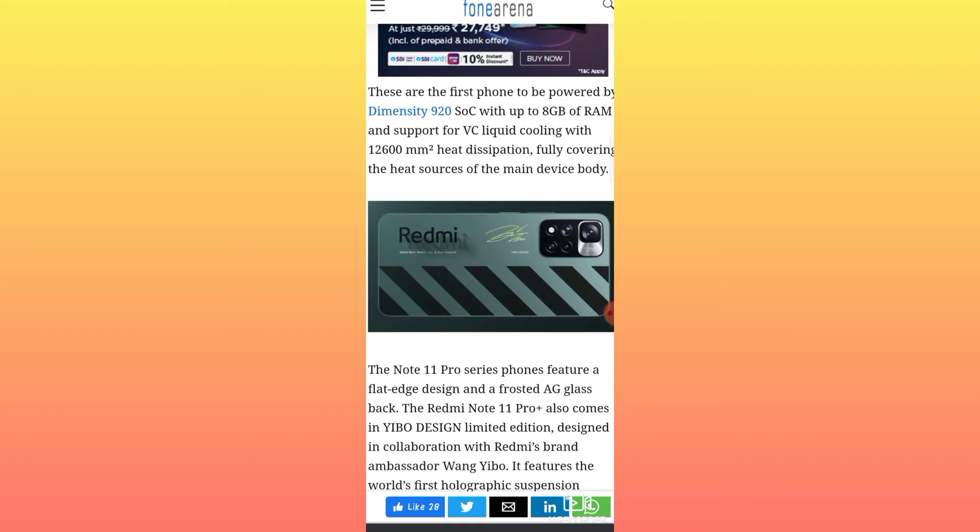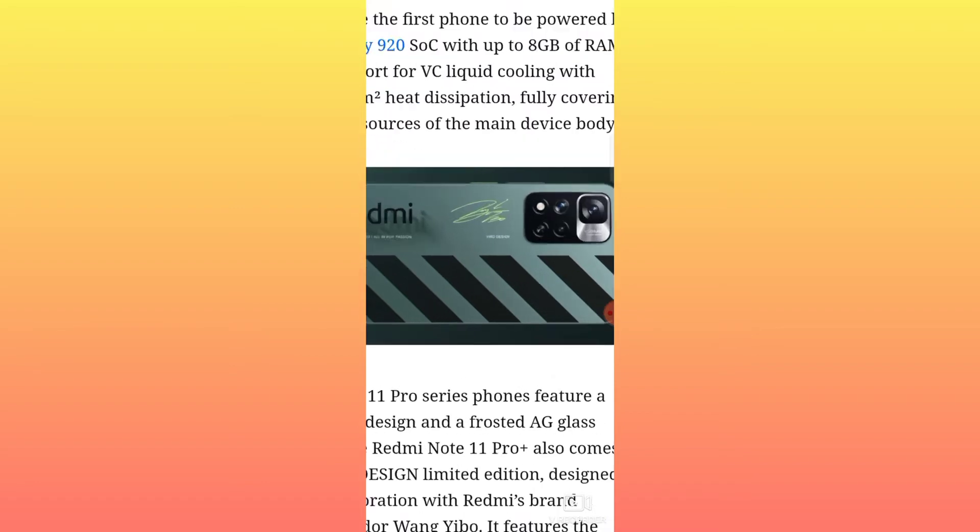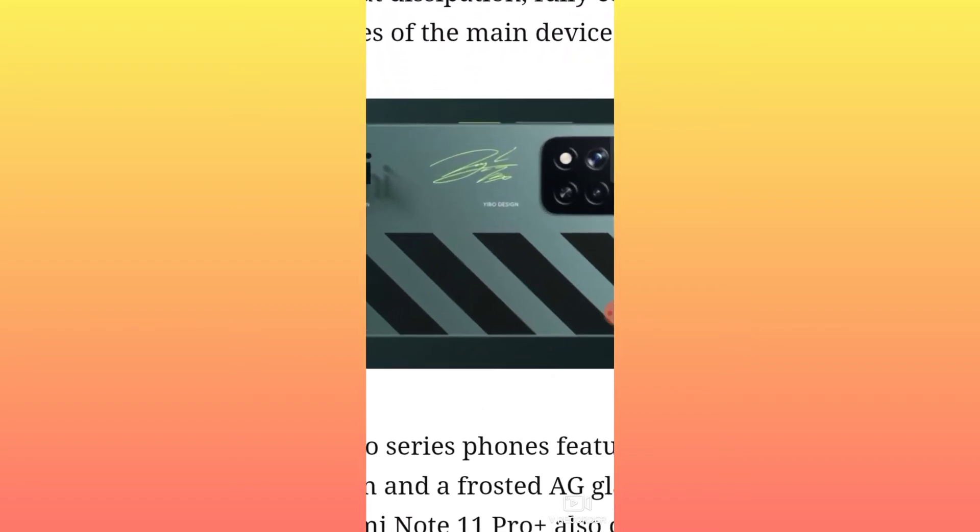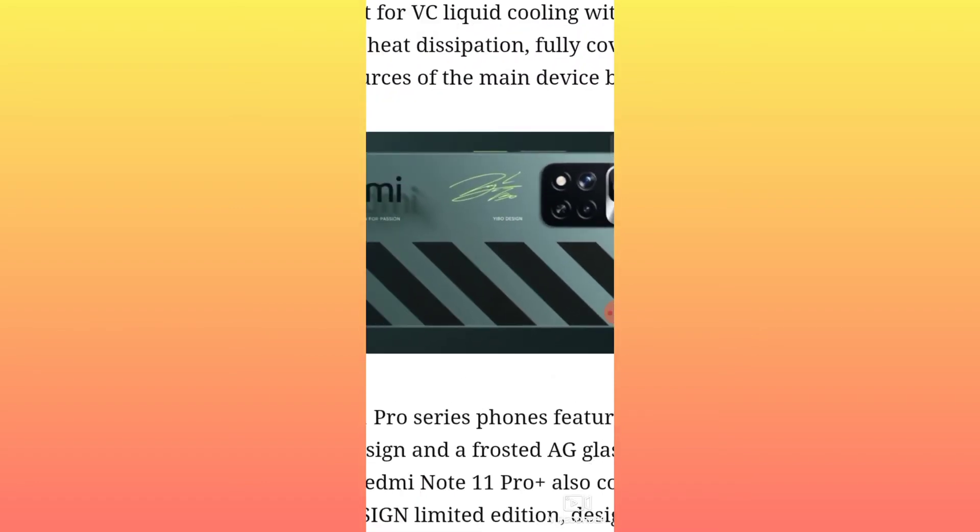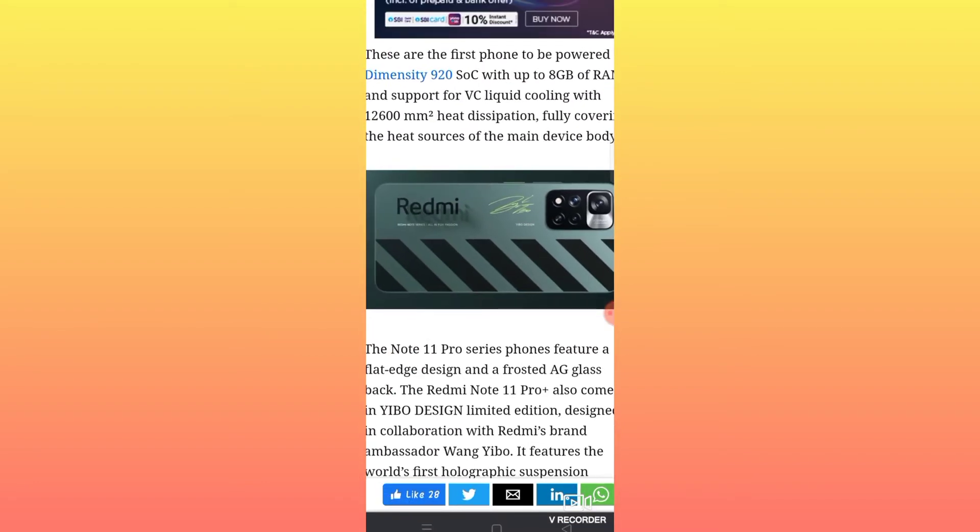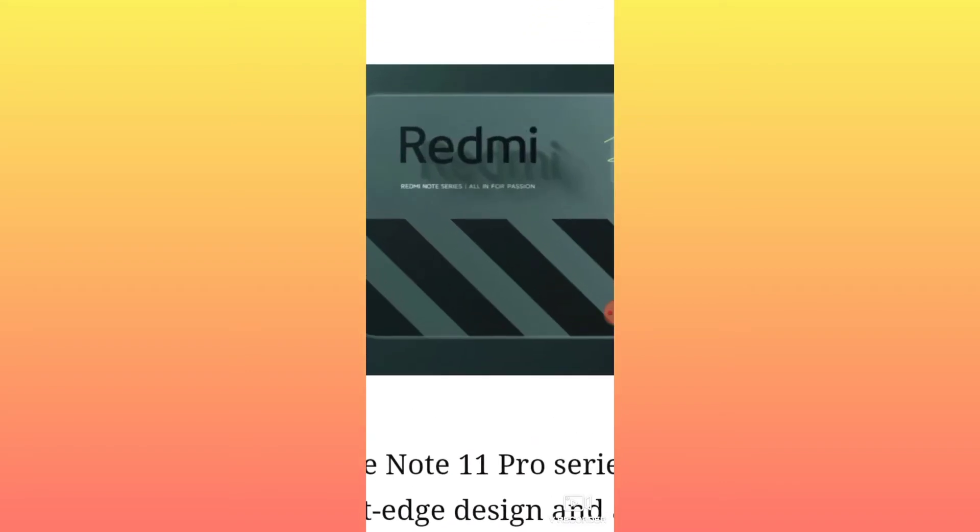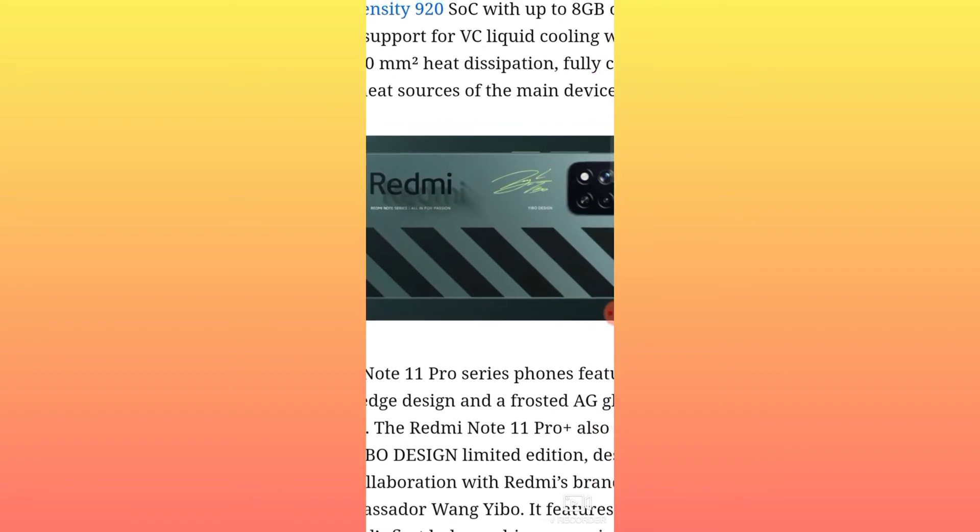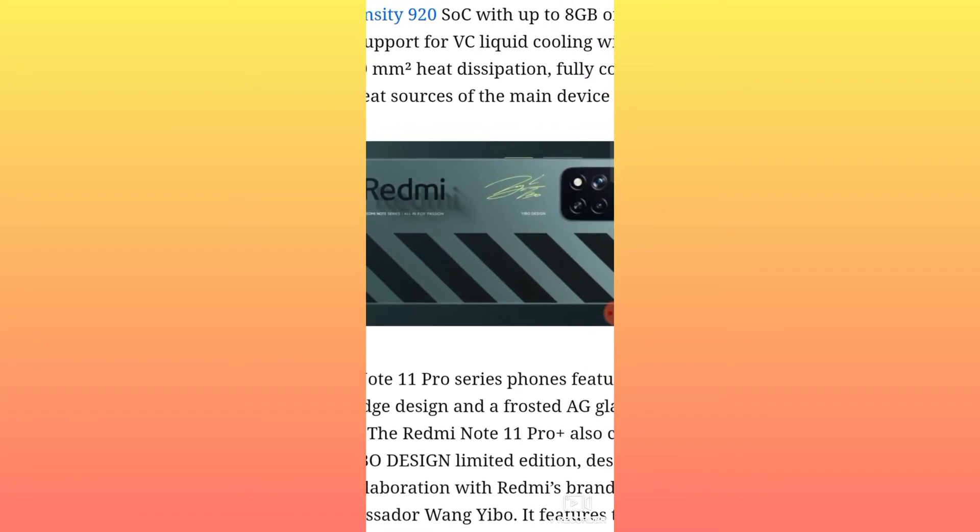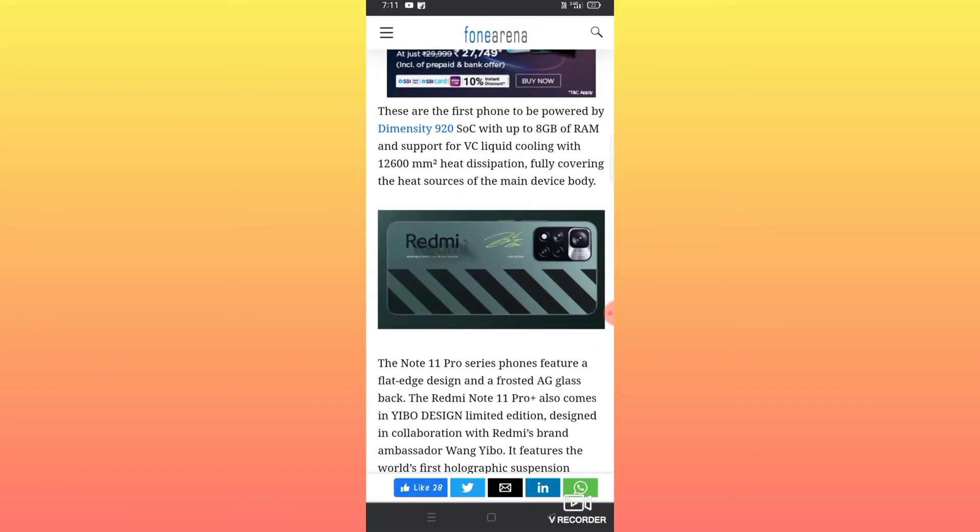This Redmi series compares to the Realme GT Max Edition with a similar design. This is the Redmi Note series.